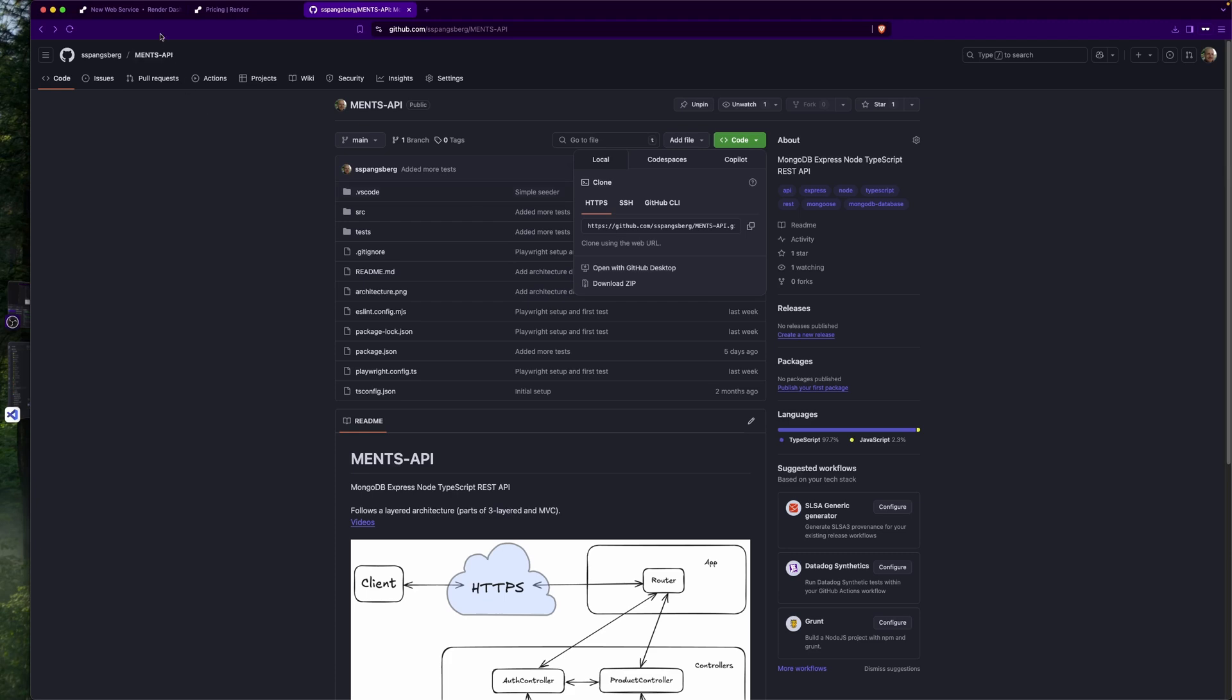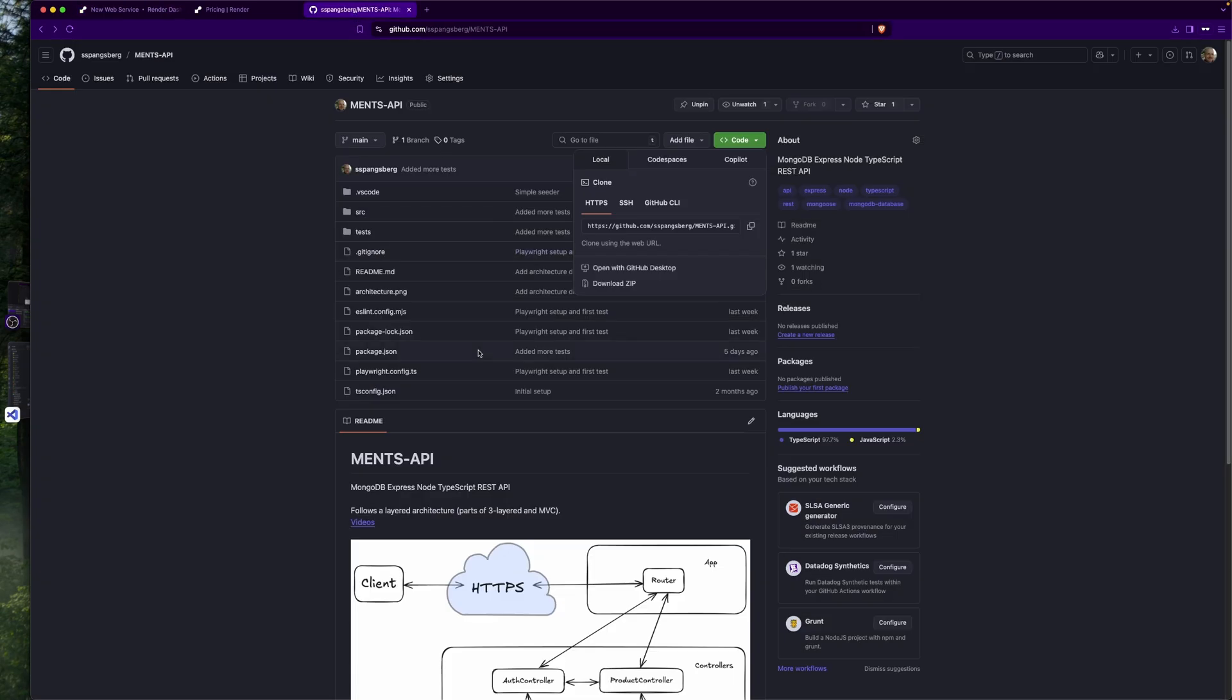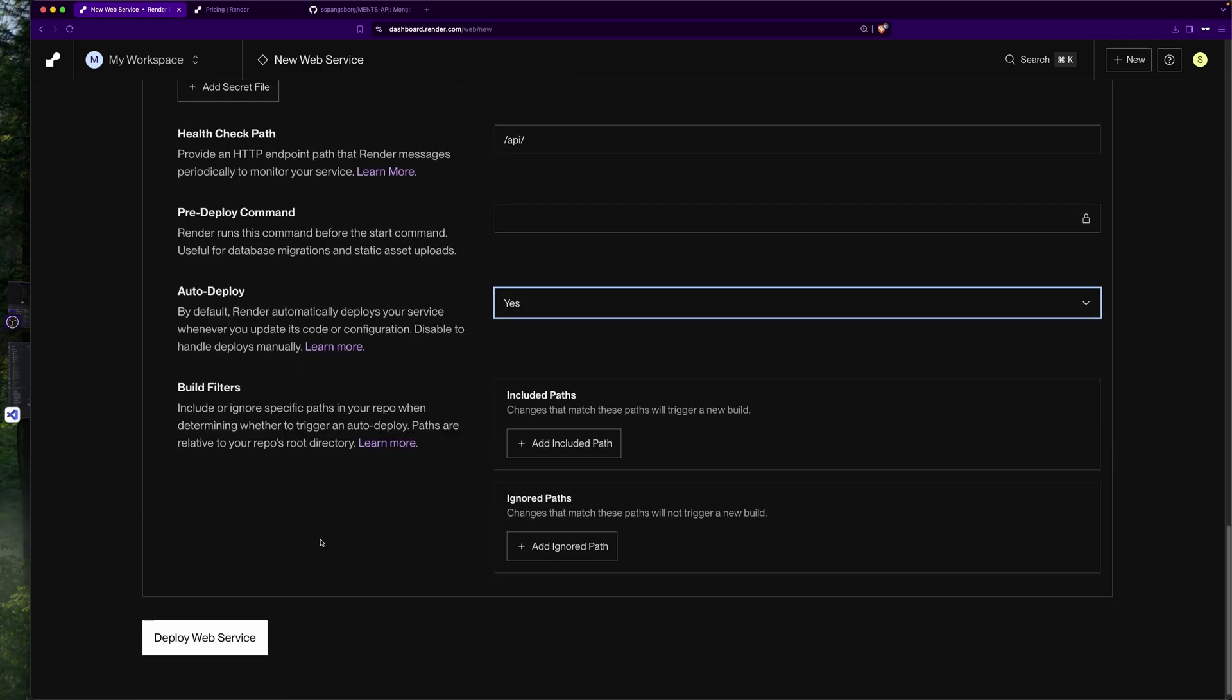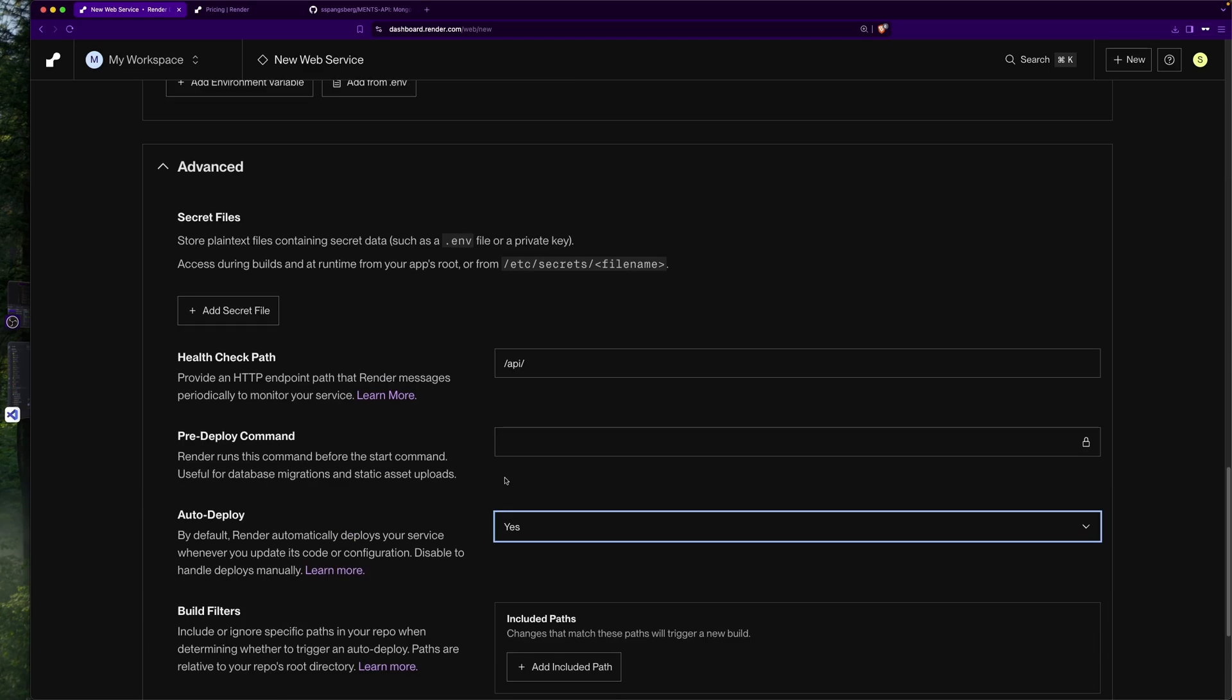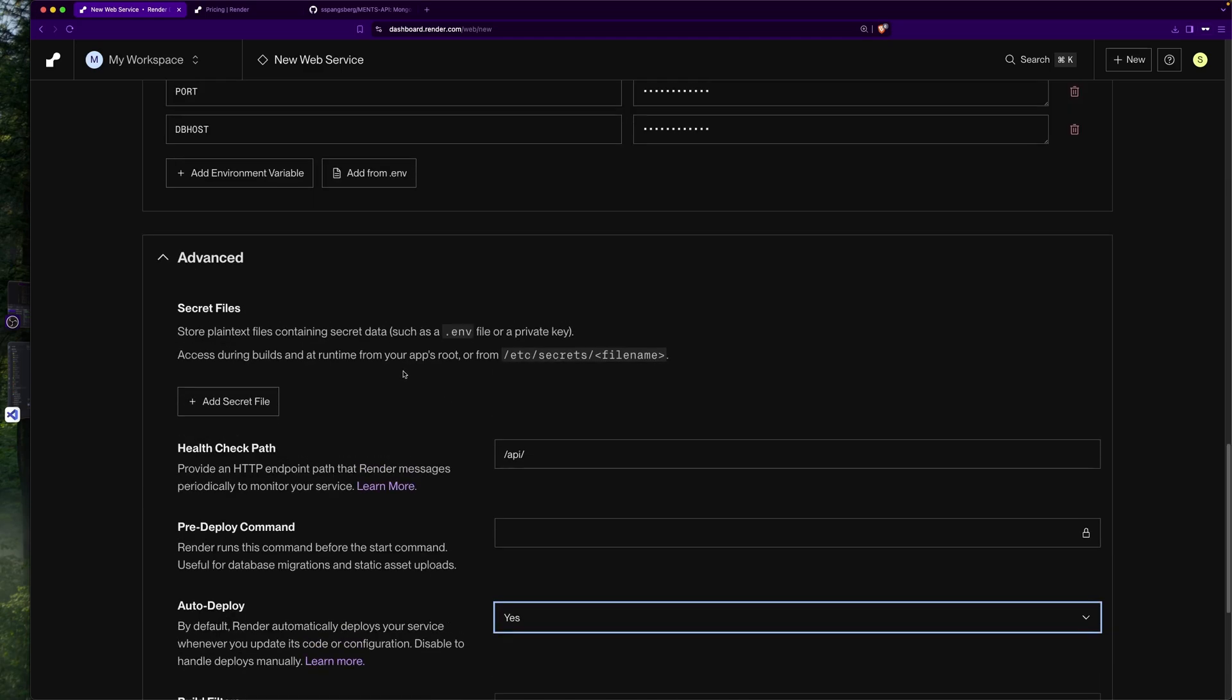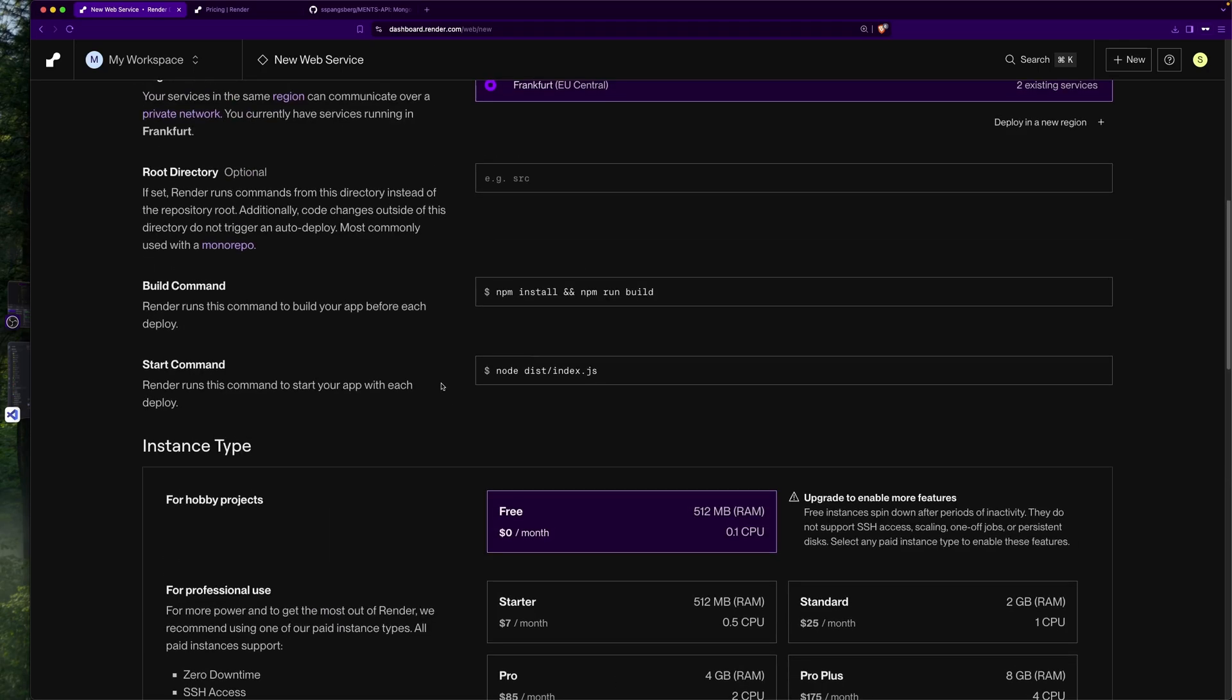Render will be notified and it will deploy whatever change we have pushed to the repository, which means it will in fact deploy a faulty code, a faulty application, that would be very critical if it was a production app. So let's just say that this is okay for now. We can always modify it in the settings.